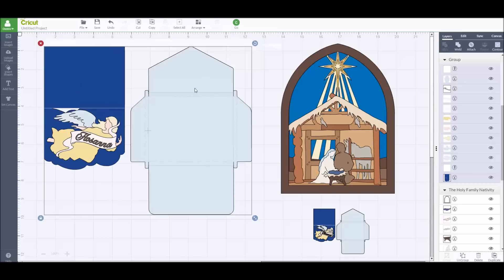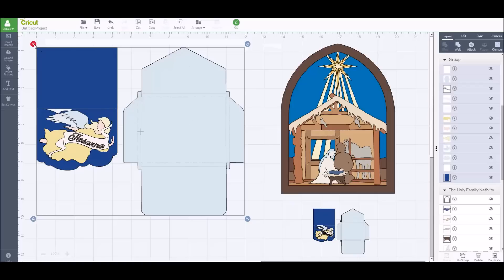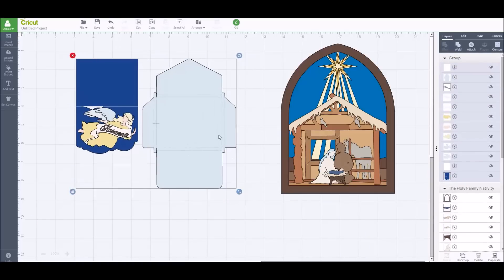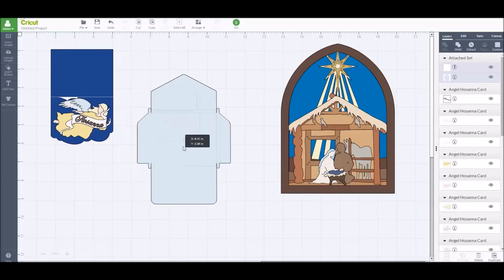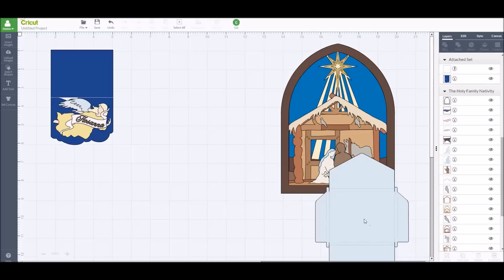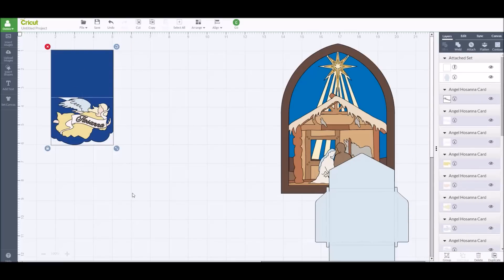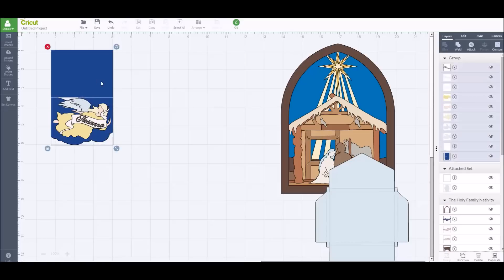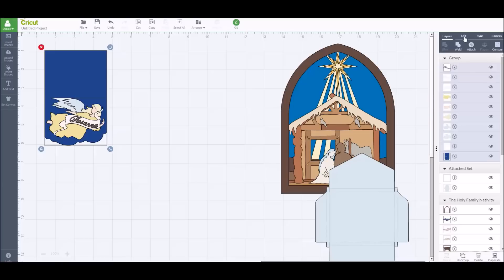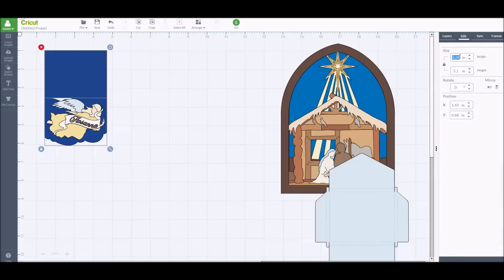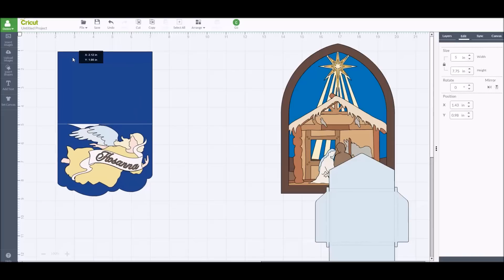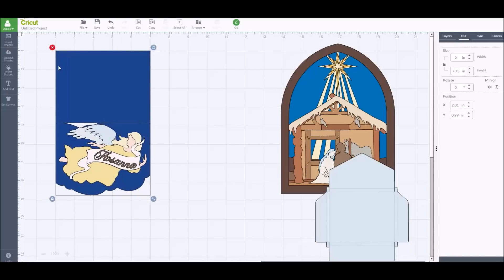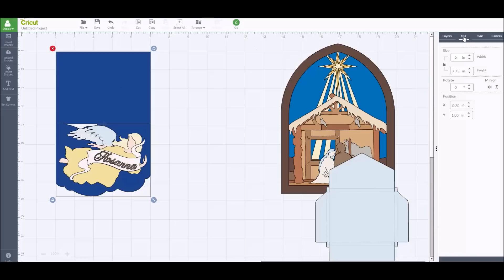Today we're going to work on the nativity scene. The other way to size the card is to ungroup it. Move the envelope off to the side, group just the card image, and then go to your edit panel and set the dimensions you want — for example, a five by seven card. The card would be seven inches across and five inches tall at the fold line. Then you size the envelope separately, stretching it until the card fits just inside where the fold lines are.